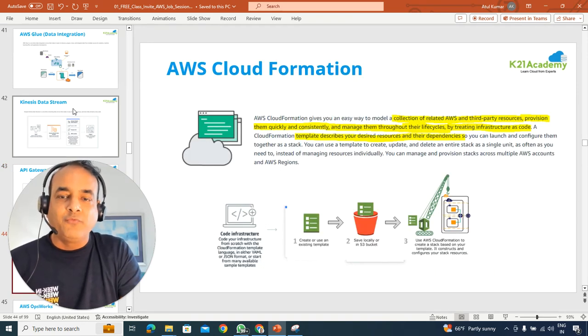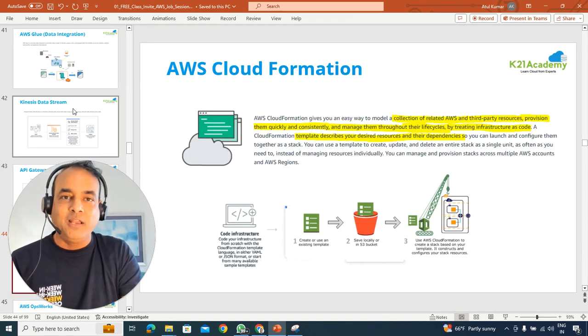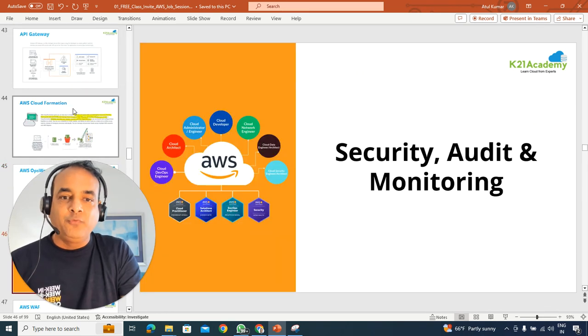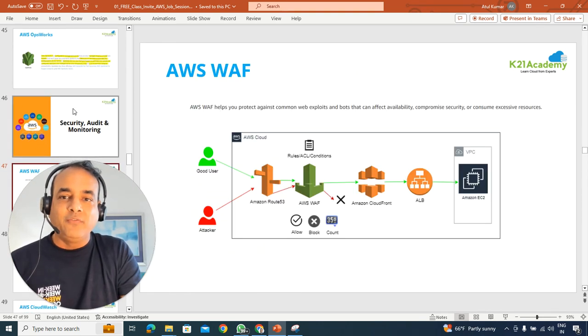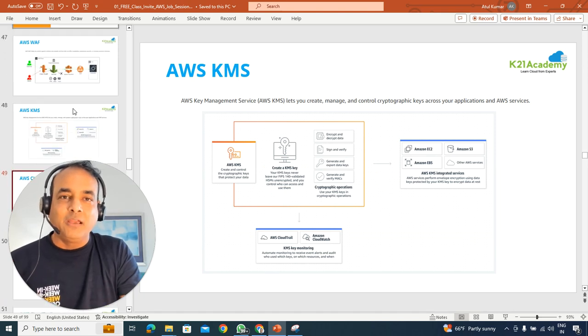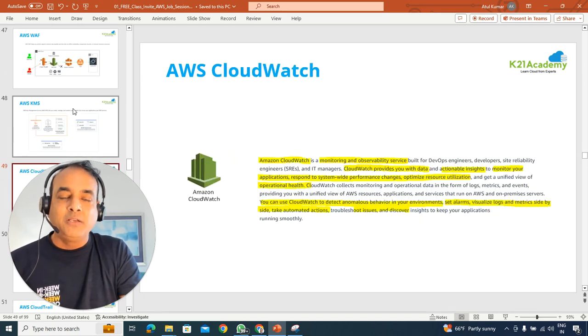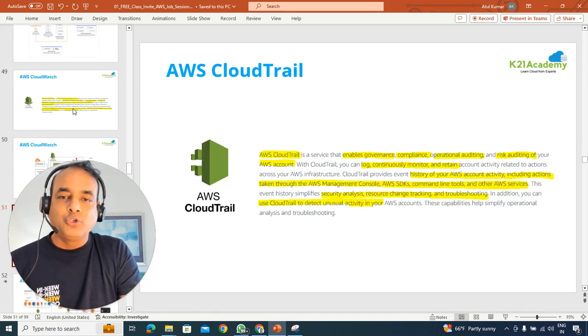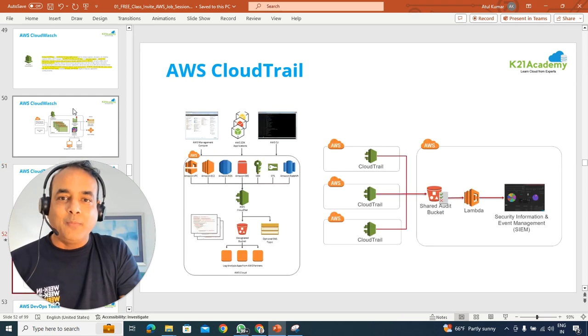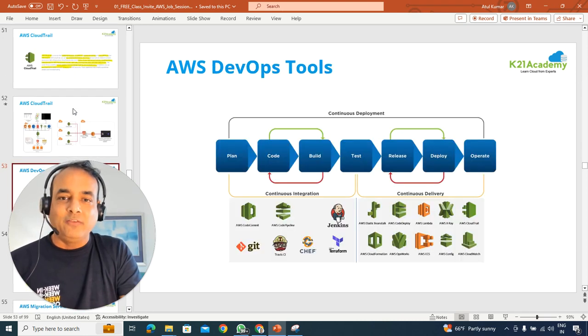We'll also be looking for automation like cloud formation, ops work, as well as security-related services like web application firewall, key management service, cloud watch, and cloud trail to monitor your end-to-end APIs as well.